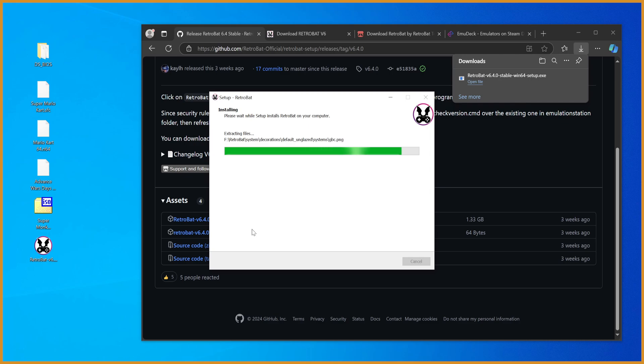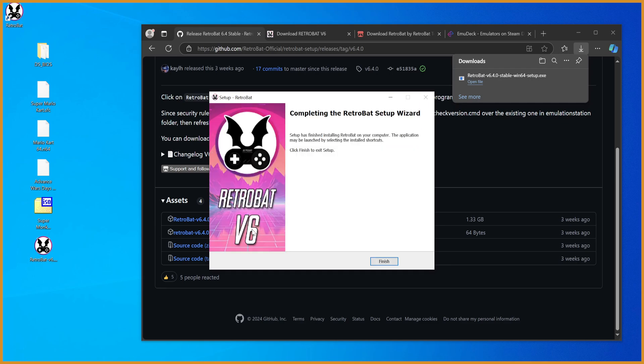As we near the end of the install, which I kind of just skipped through for you for the sake of the viewers at home, it's worth noting that this expects you to have an Xbox controller, or at least a controller Windows recognizes, connected. So if you don't have one connected, you should probably go connect one right now. I just assume most of you would probably have one connected as well.